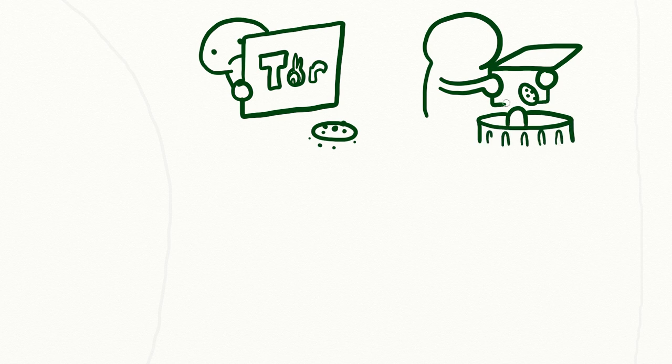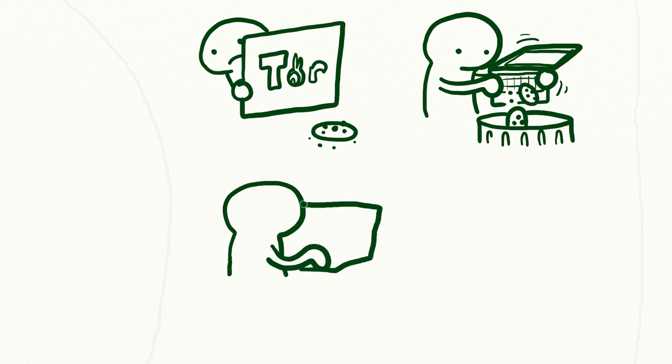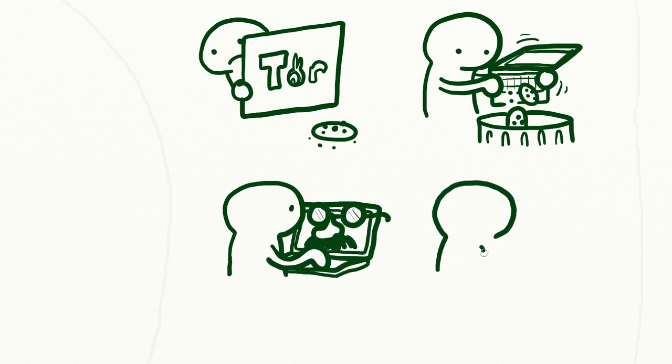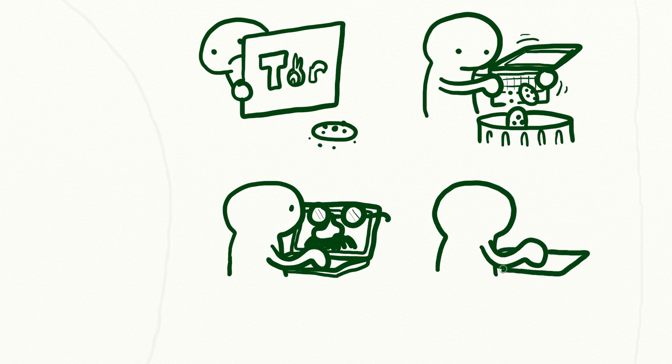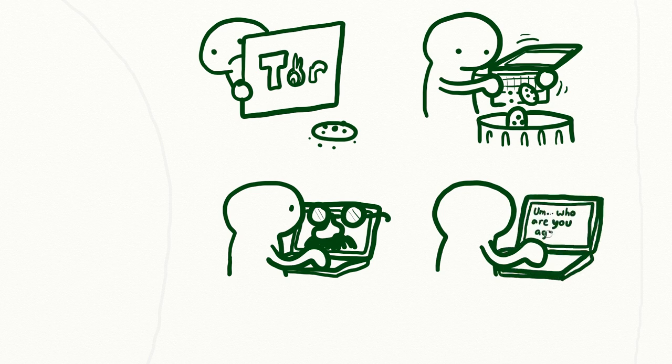You can prevent this by clearing your cookies, which all web browsers allow you to do in their settings interfaces. You can also enable Private Browsing Mode in your web browser, which will automatically clear the cookies each time you close it.